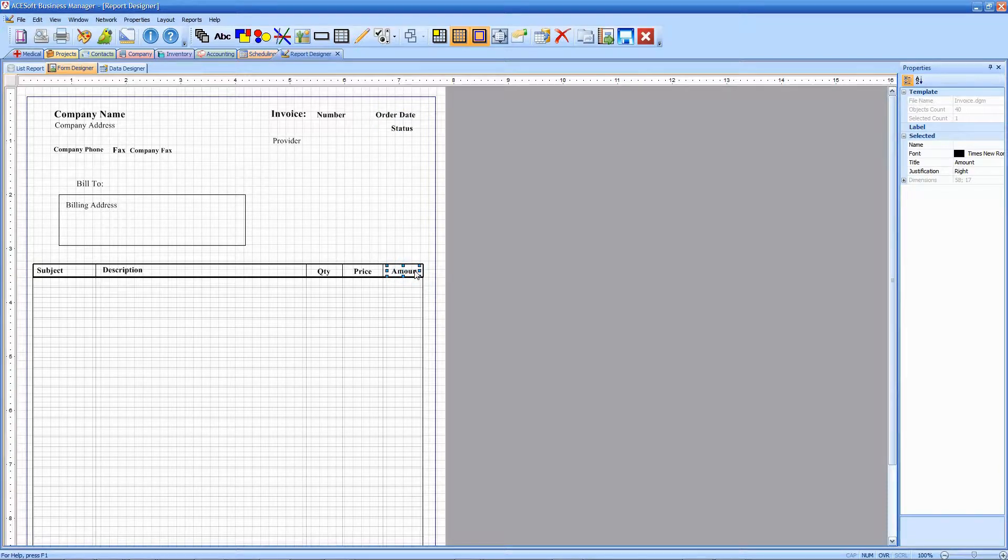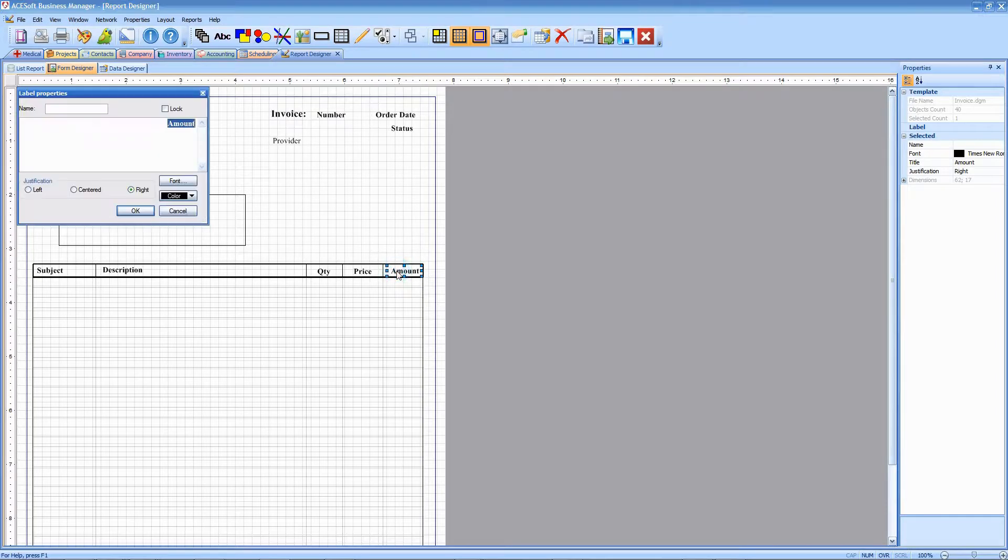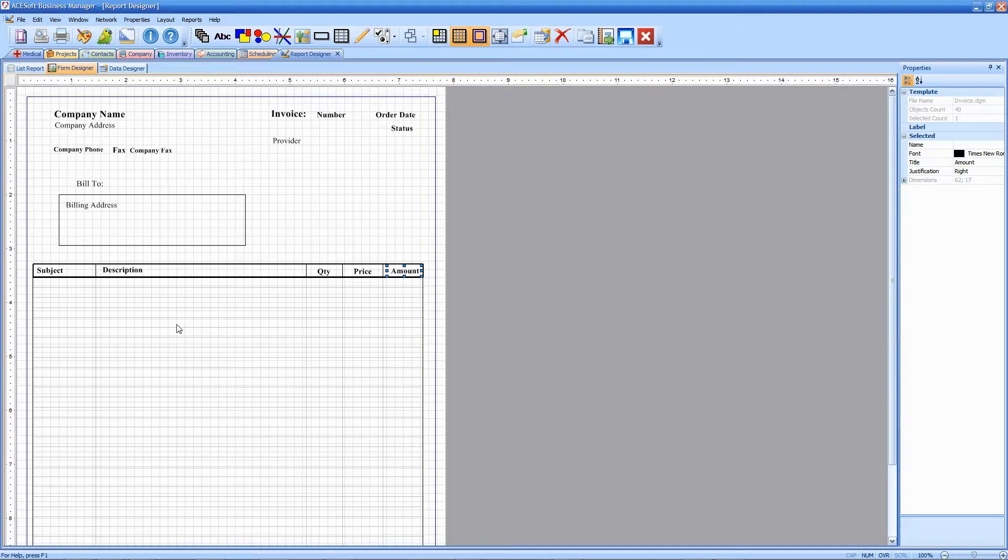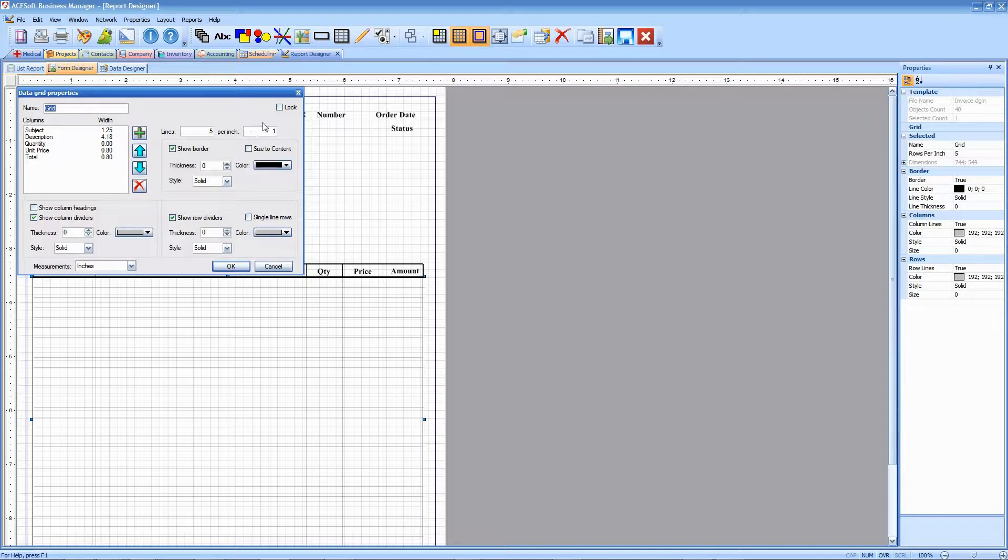Now, these headers for this grid are labels. The reason we've done those as labels is so that we can make them a different font than the grid content, which is shown here. Double-clicking on the grid is where you change the column widths and you can change the fonts, of course, and the colors within the data that gets printed in the grid.